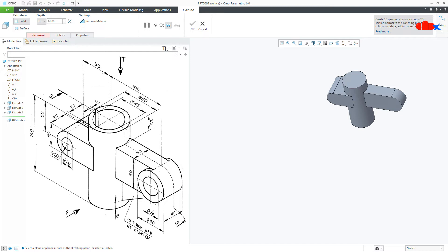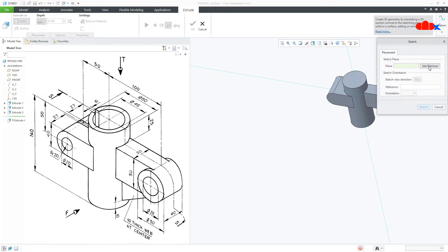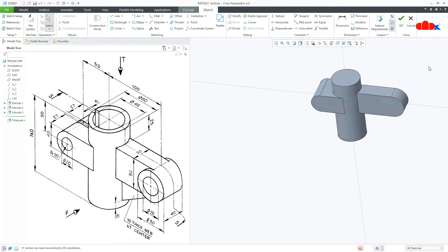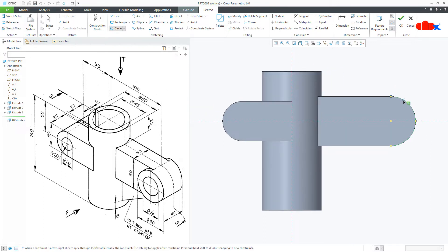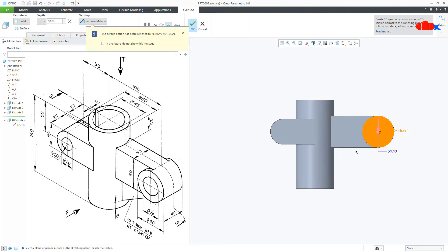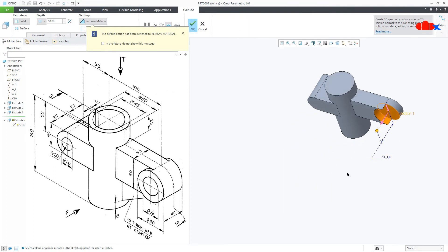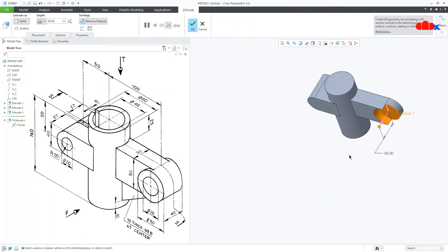Once again Extrude — Sketch. Use Previous to select the previous datum plane. Draw the circle here. Say OK. Now this is 40. Uncheck Remove Material, make it symmetry, and say OK.